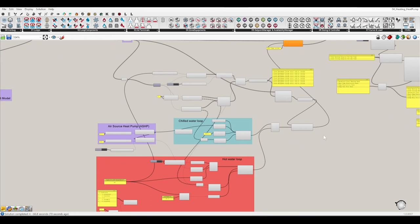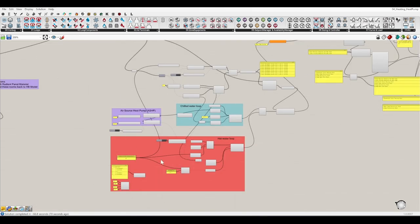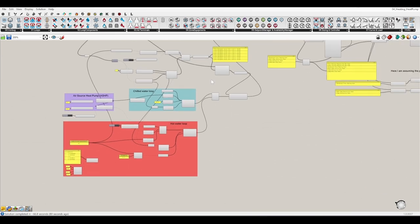We use an air-source heat pump to generate the chilled water and hot water. For the heating we use a baseboard, and for the cooling we use a fan coil unit. This shows how flexible we can build a customized system inside Grasshopper with Ironbug.